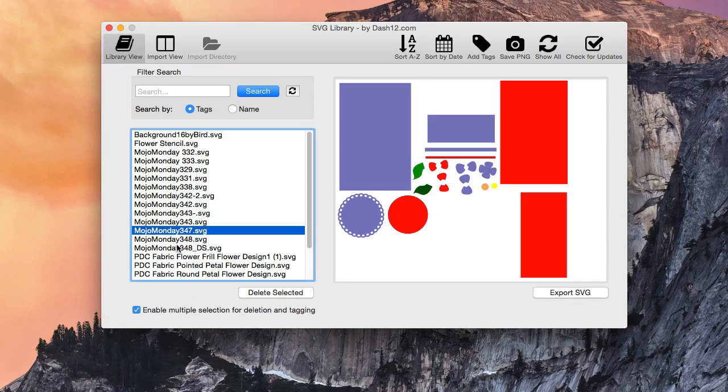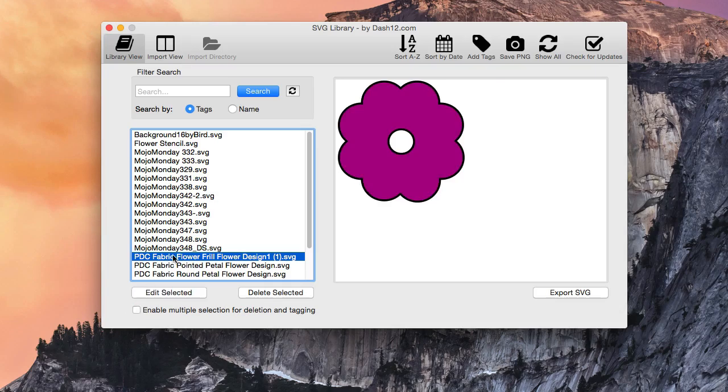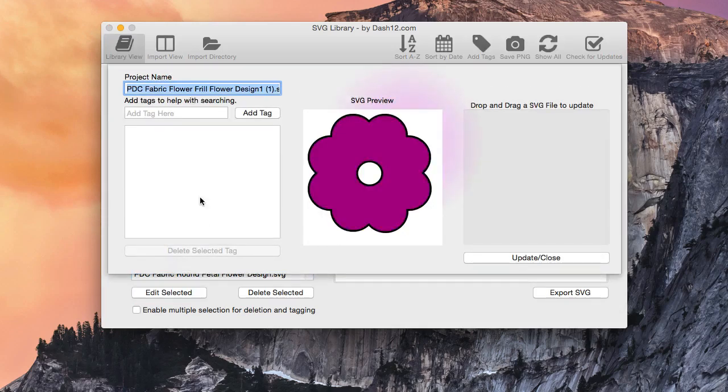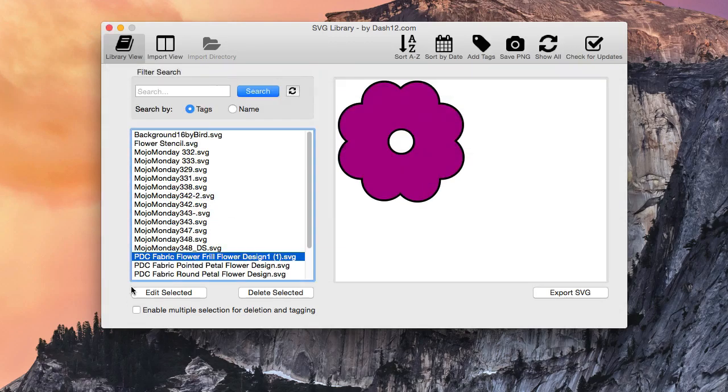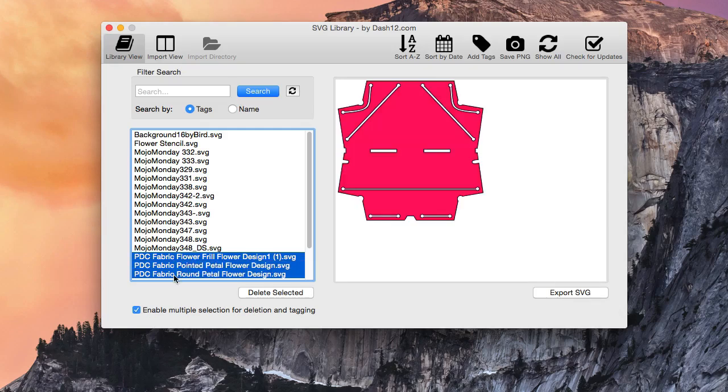And we select the ones that we want to tag. And actually, before I do this, I just wanted to show you that there are no tags in this right now. So let's go ahead, and I'm going to tag these three files with Penny Duncan Creations so when I do a search for them, it will pop up. So I'm going to hold the Shift button down, and I can click like that and group them together.